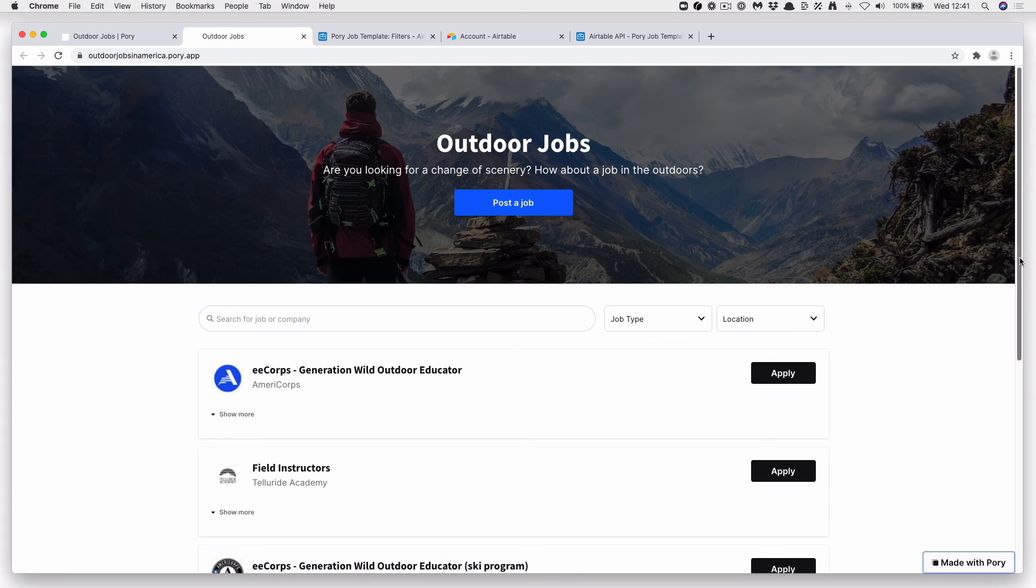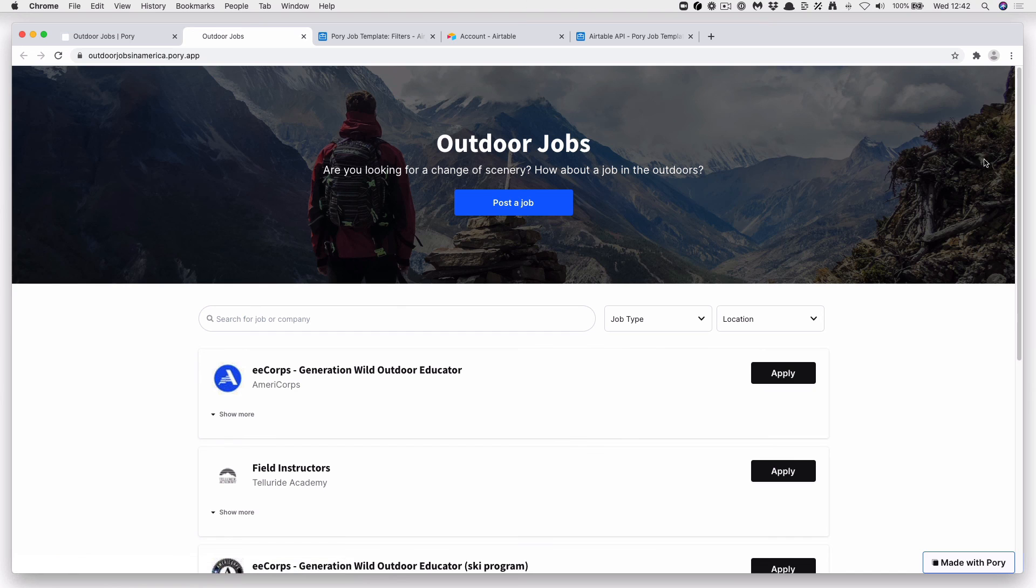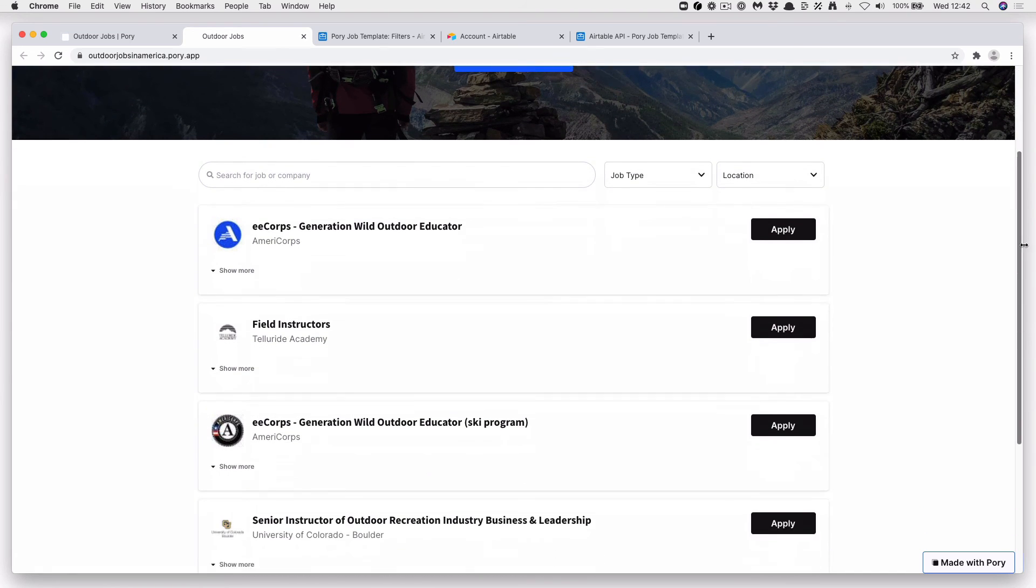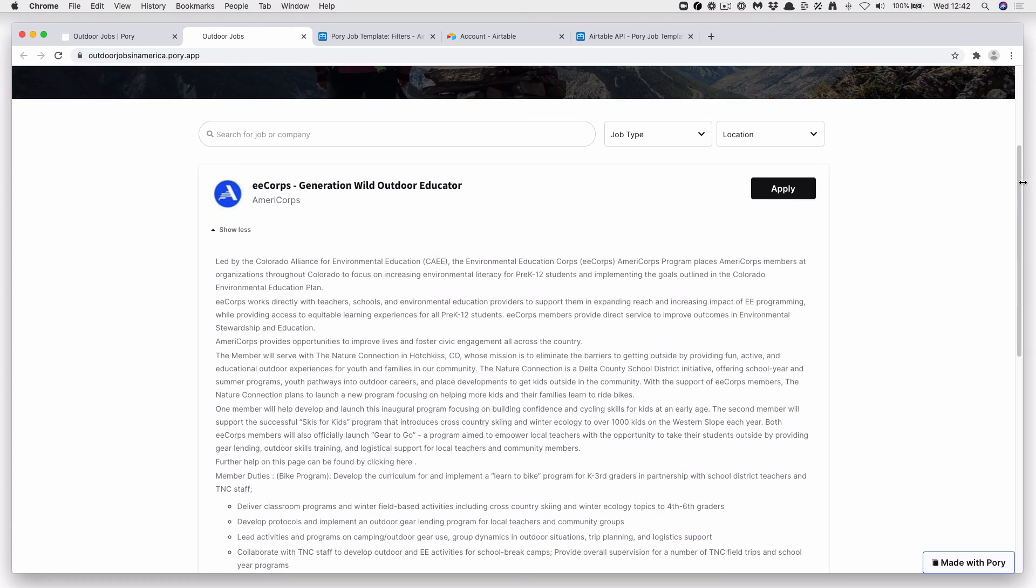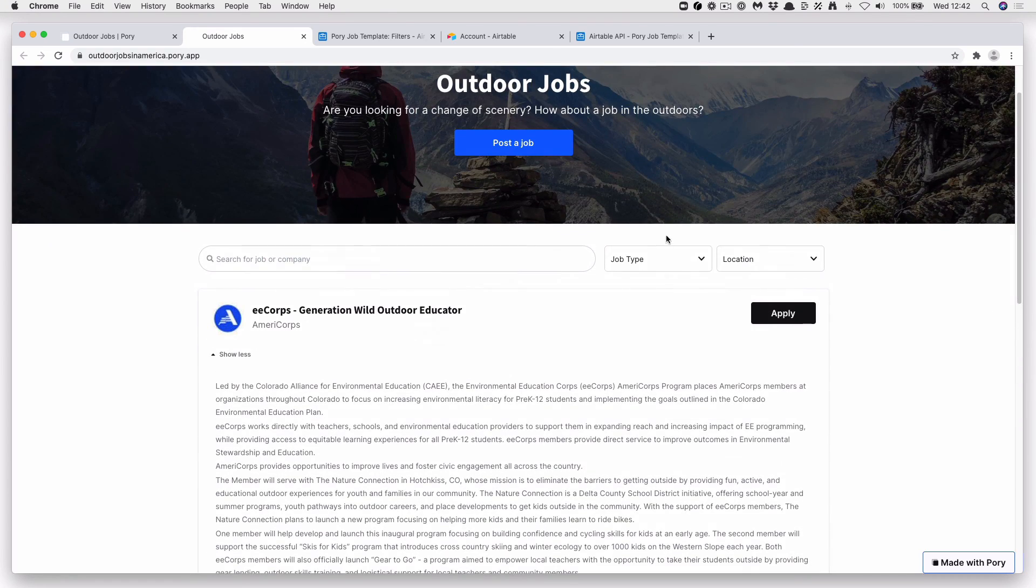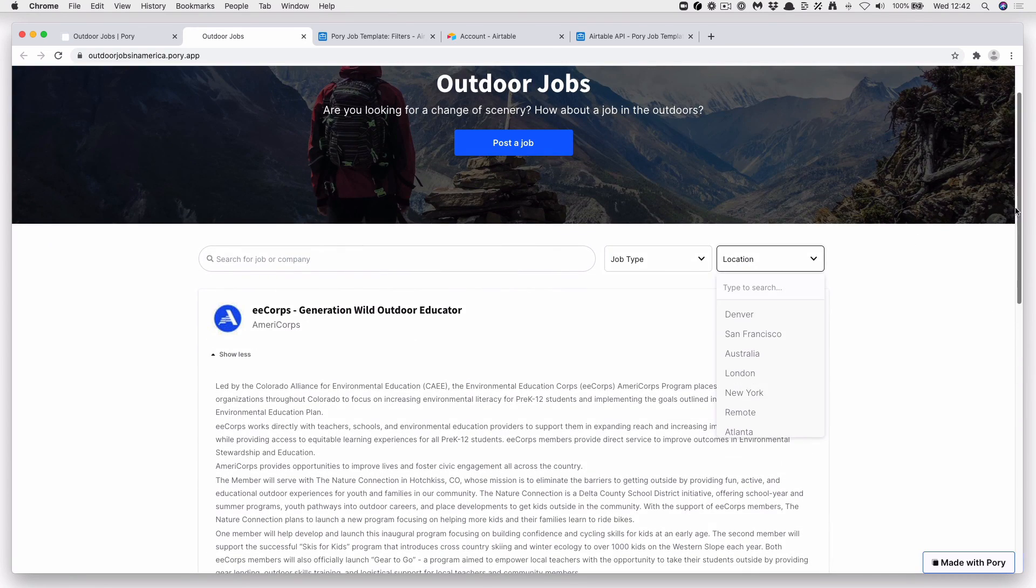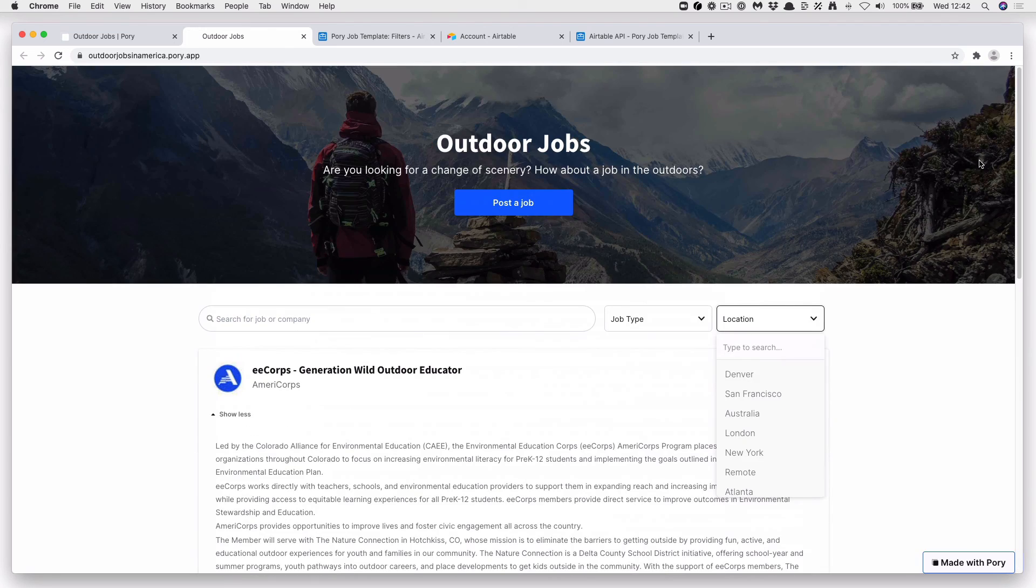And there we go. A live job board on a temporary URL. Outdoor jobs with the ability to post a job. Apply for a job. And search for a job by Job Type. Location. And also sign up for a new mail as well.